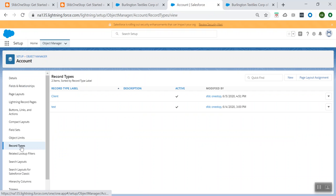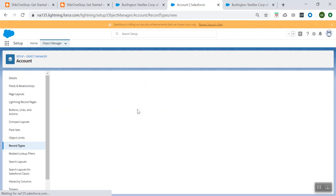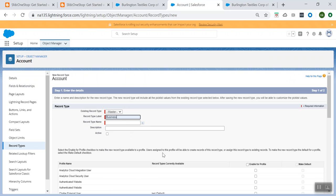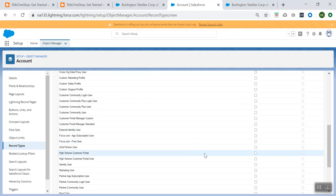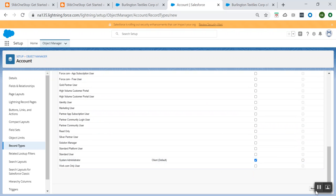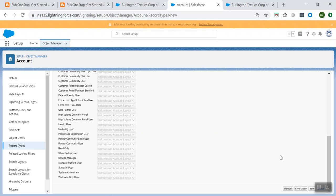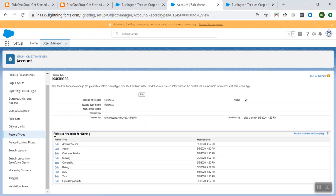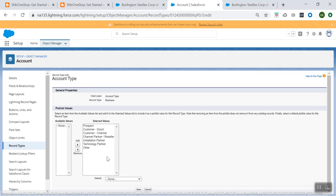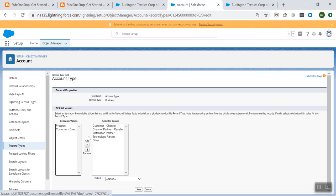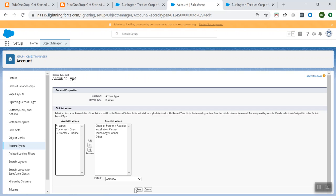Click on Save. Now let's create another record type with the name 'Business'. I'm creating a new record type and giving it that name — the record type name will be the same. Let's enable it for System Admin and select the page layout as SFDC One-Stop and click Save. From the pick list available for editing, let's go to the Type pick list. For this one, I don't want Prospect, I don't want Customer, I don't want Customer Channel — and click Save.